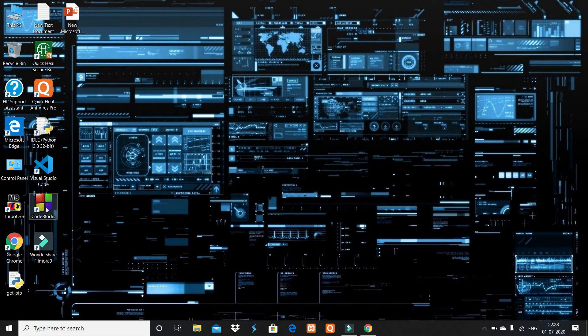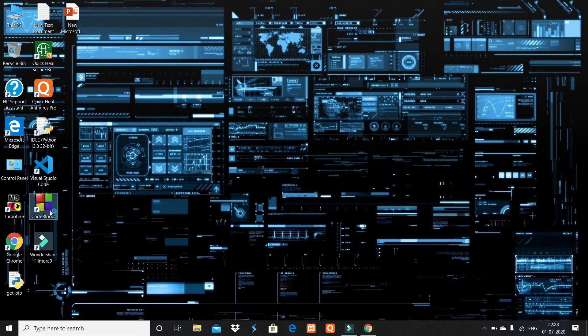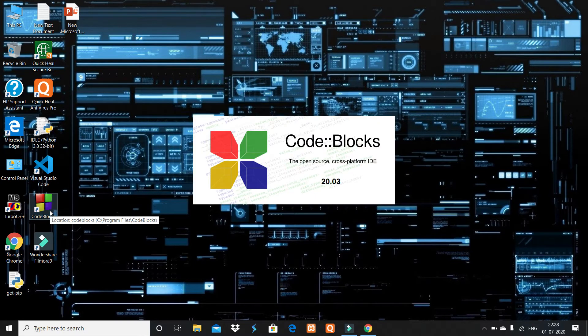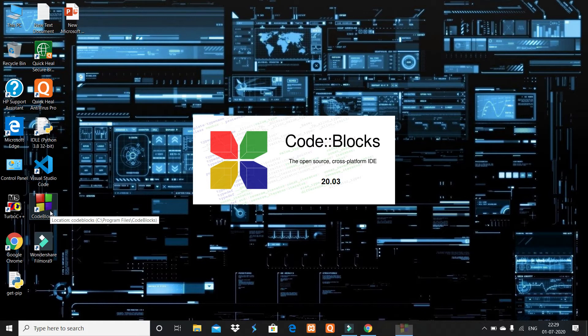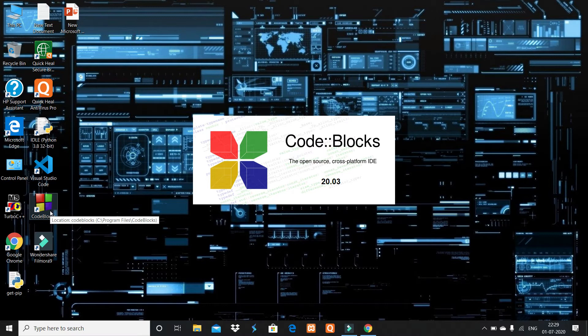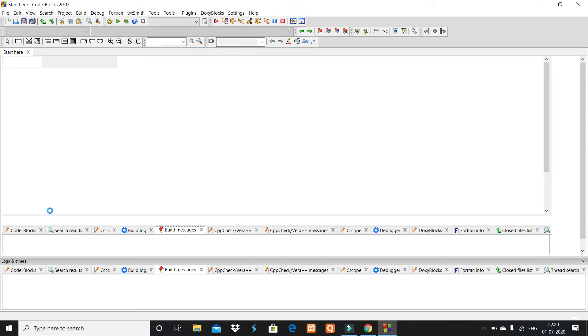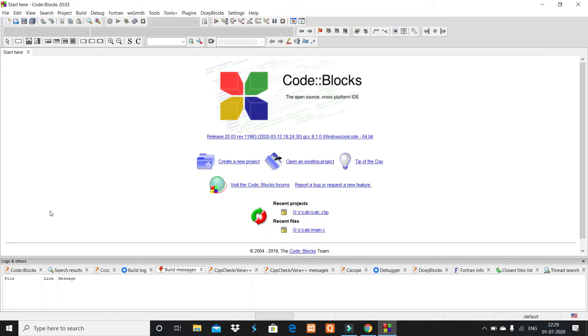Open it. Here are the options. Code::Blocks is open—20.03 version. It can be updated every two months. So here Code::Blocks is open.